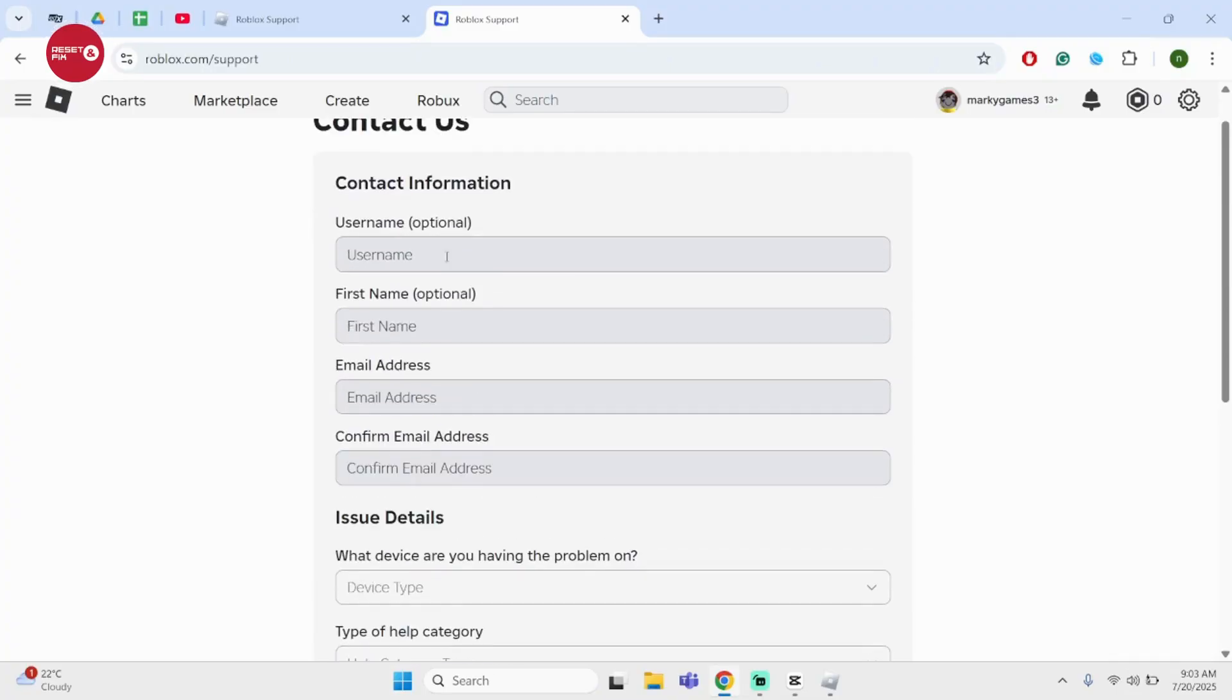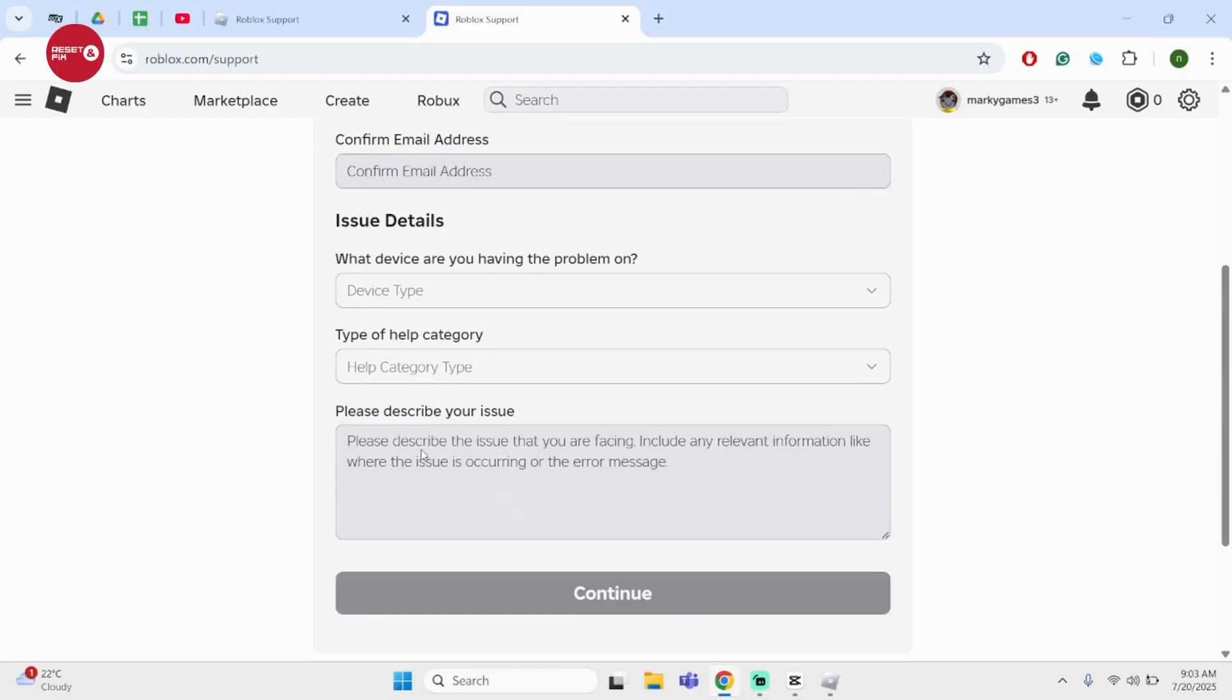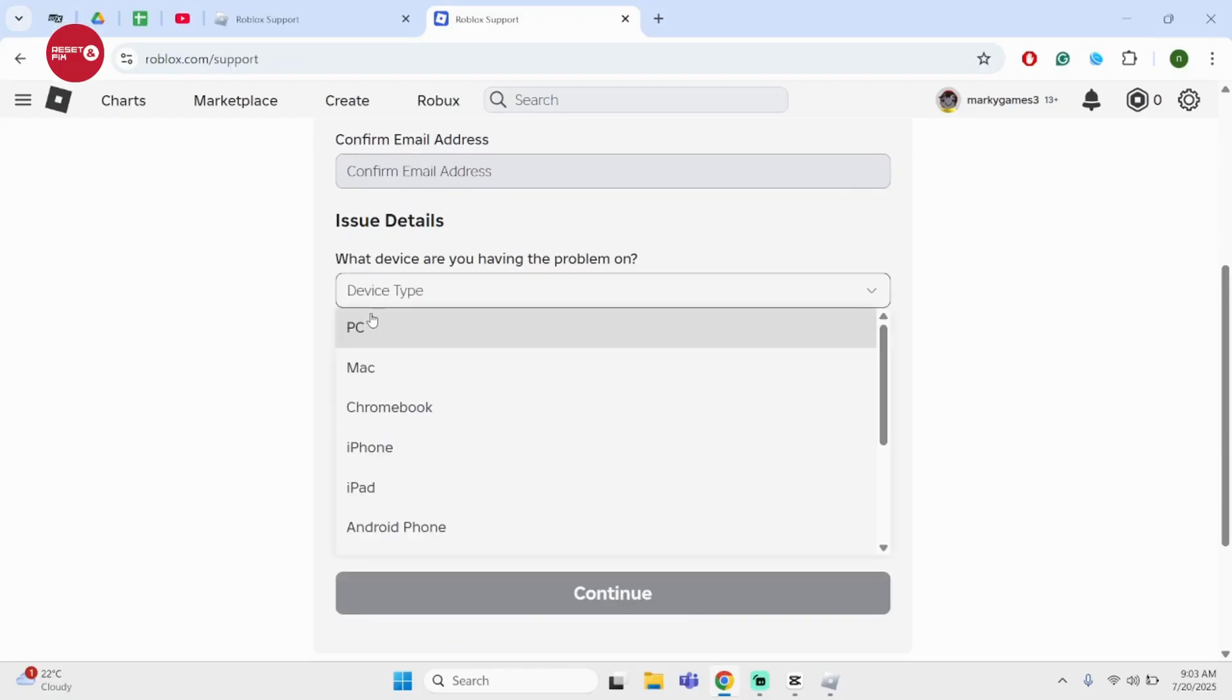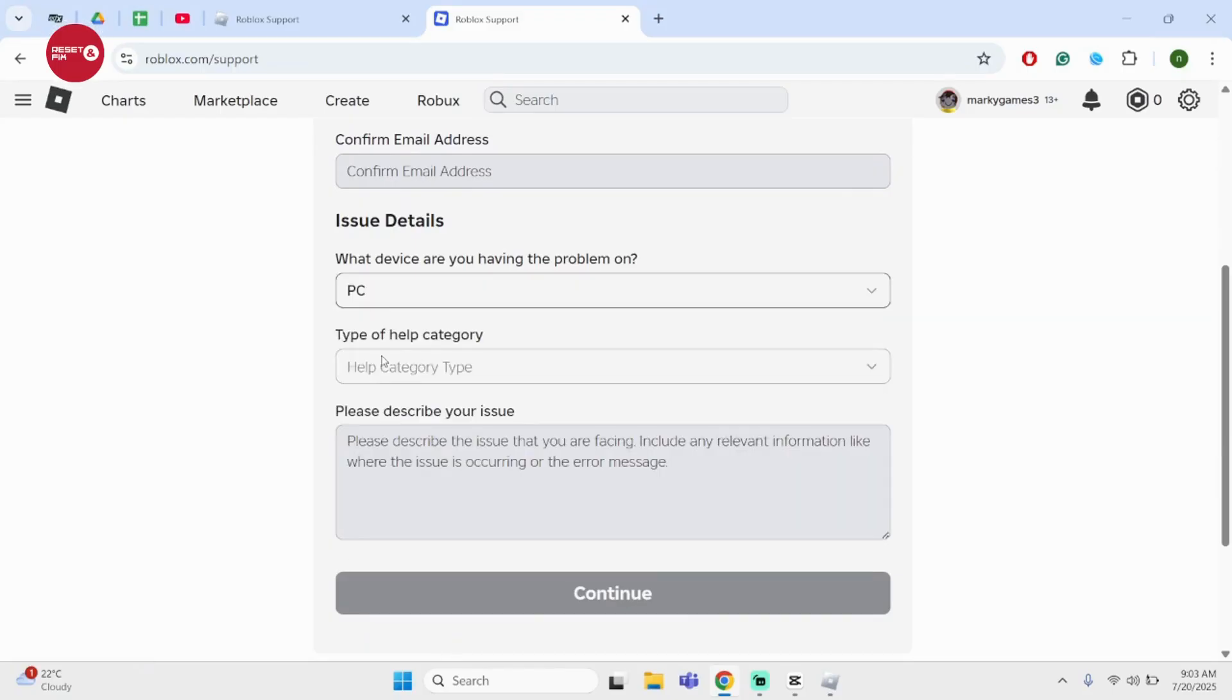It's a form, so go ahead and type in your username, first name, email address, confirm your email address, and then simply under device select PC.